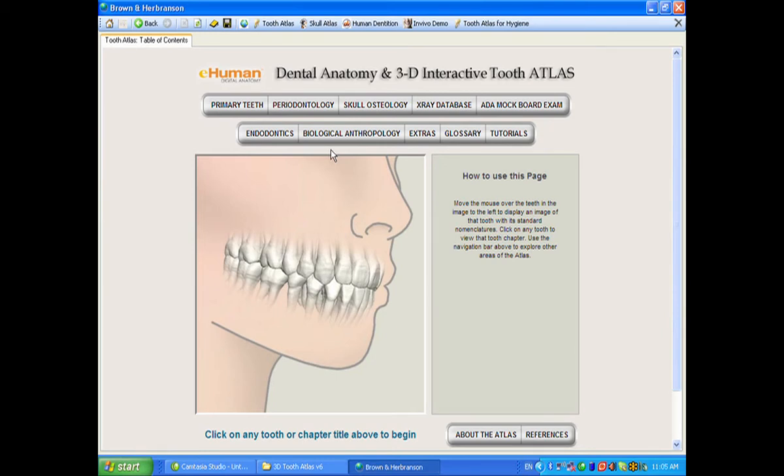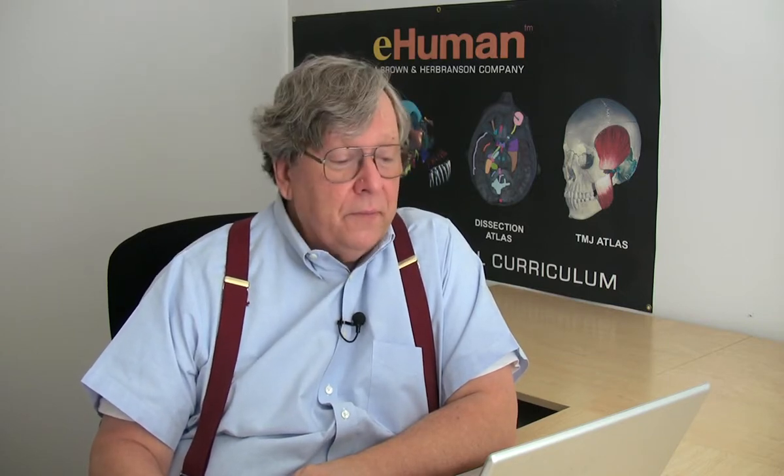The biological anthropology section has been improved considerably, and this is where we have the Neanderthal teeth. The extra section has extra things in it, and we still have the glossary and the tutorials.